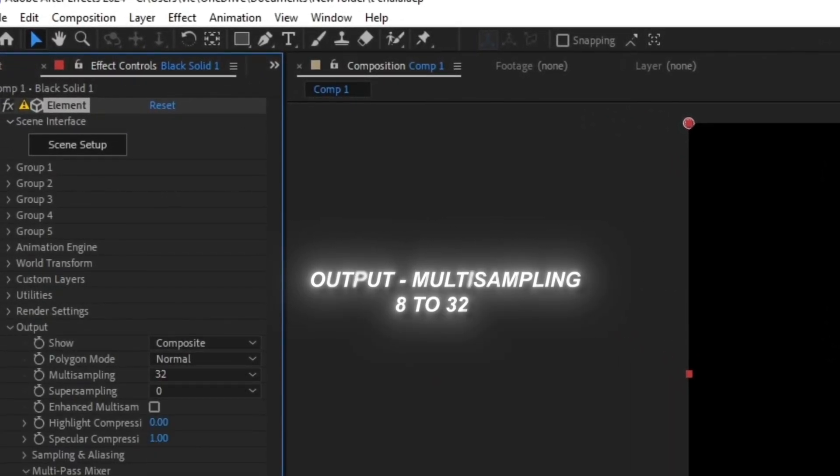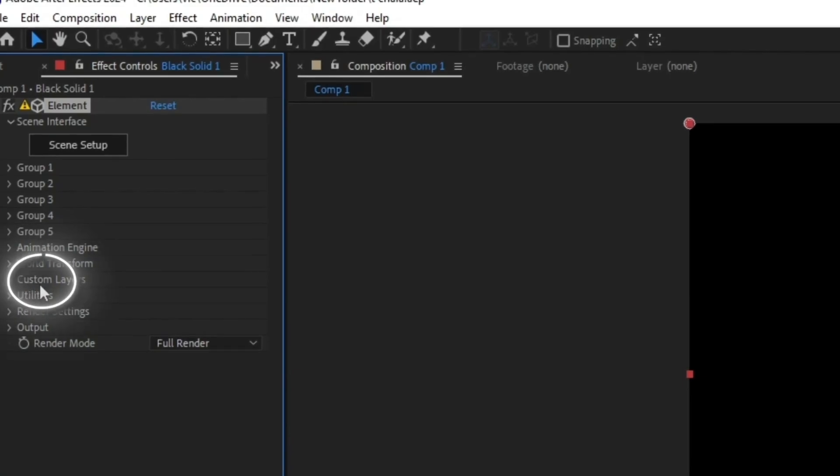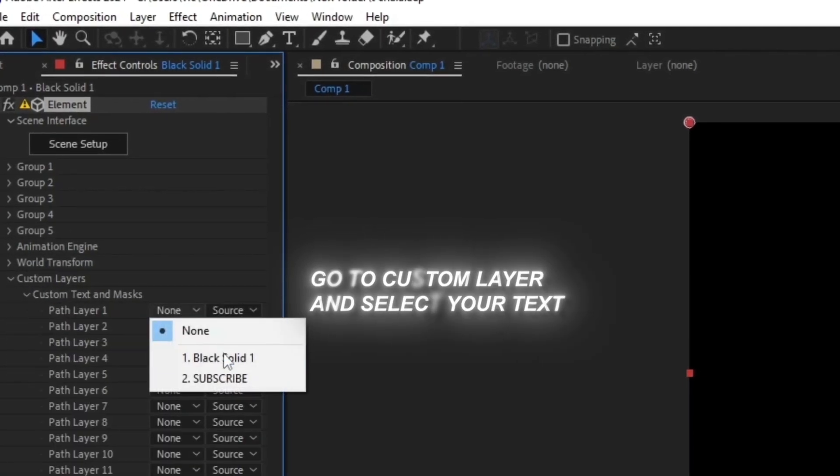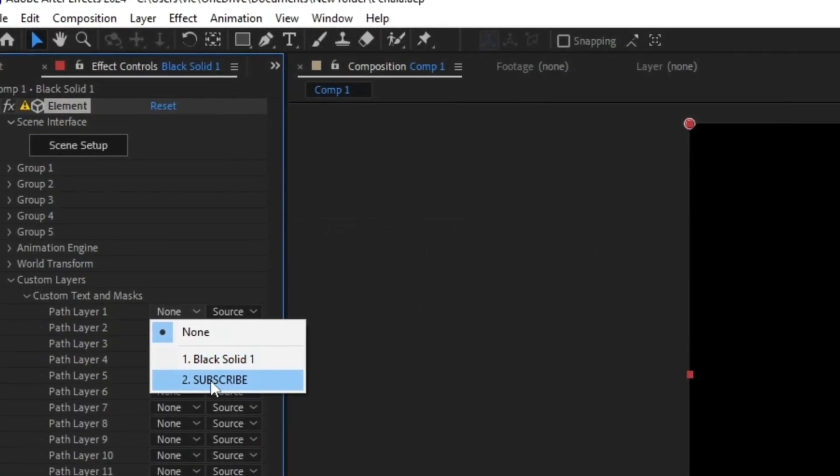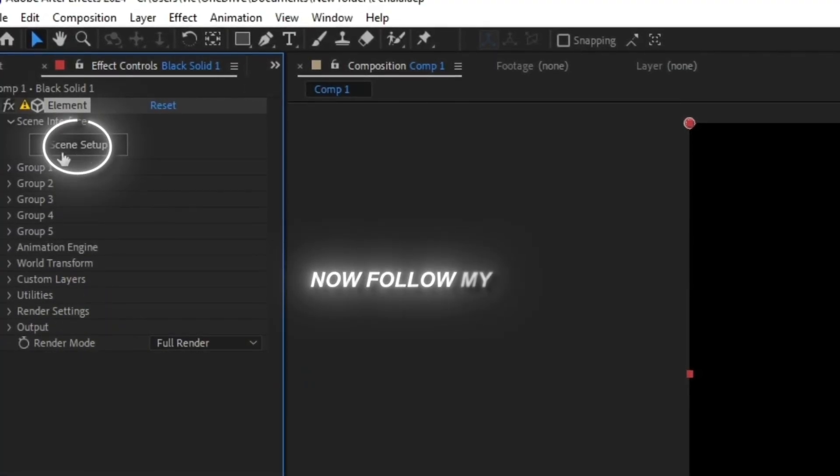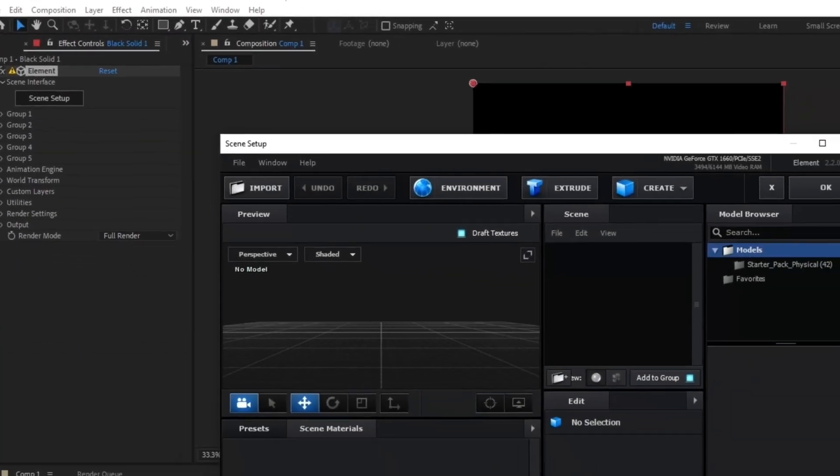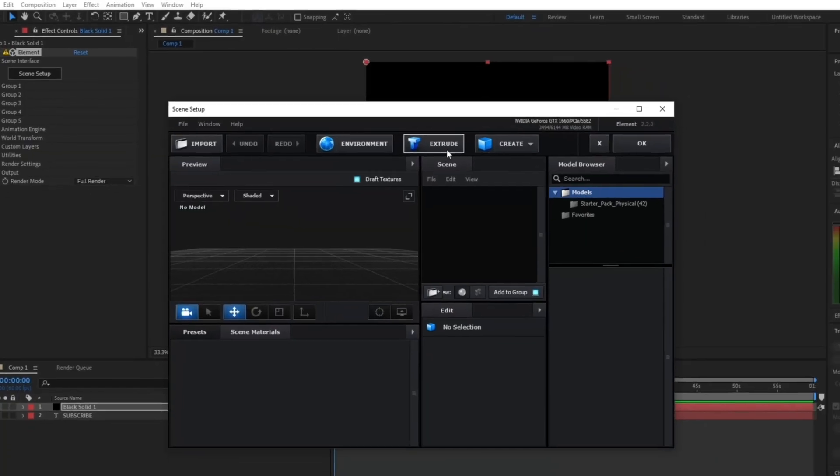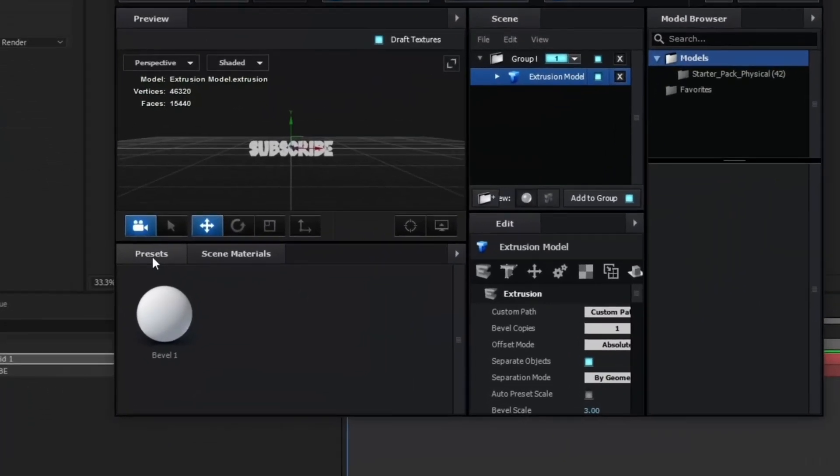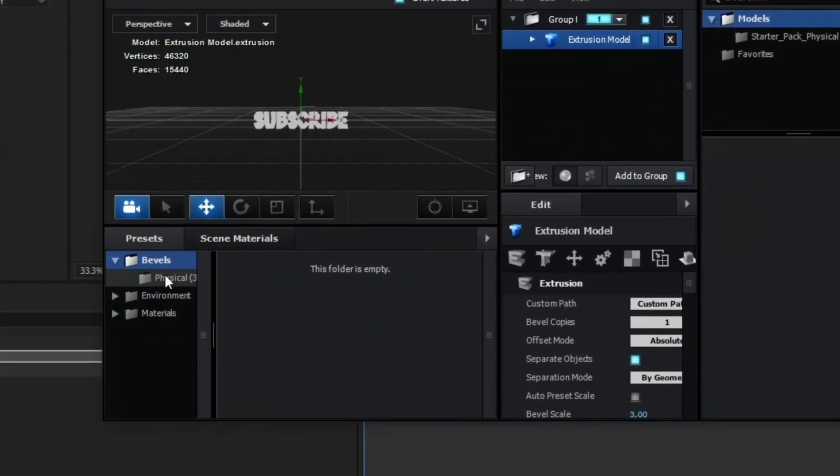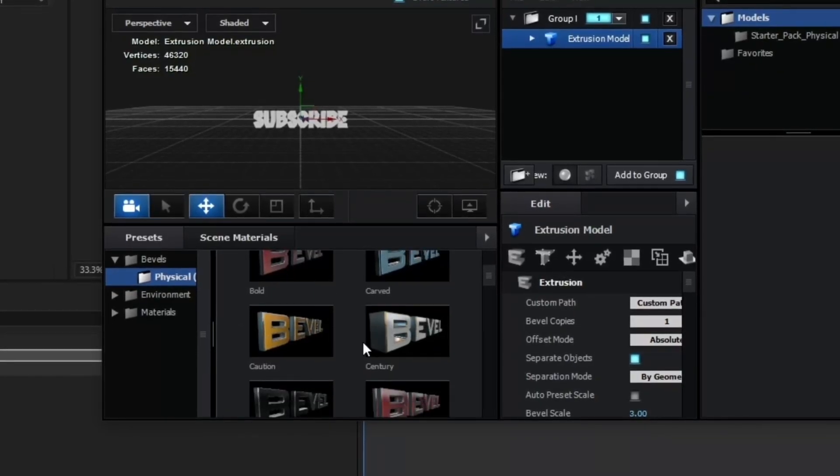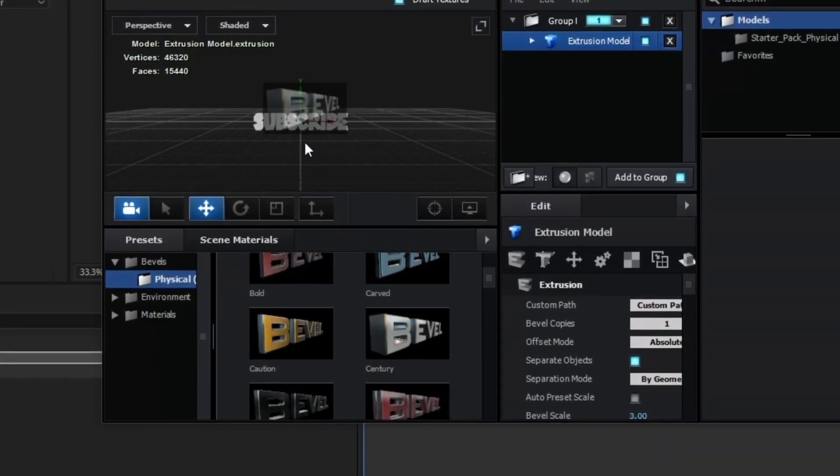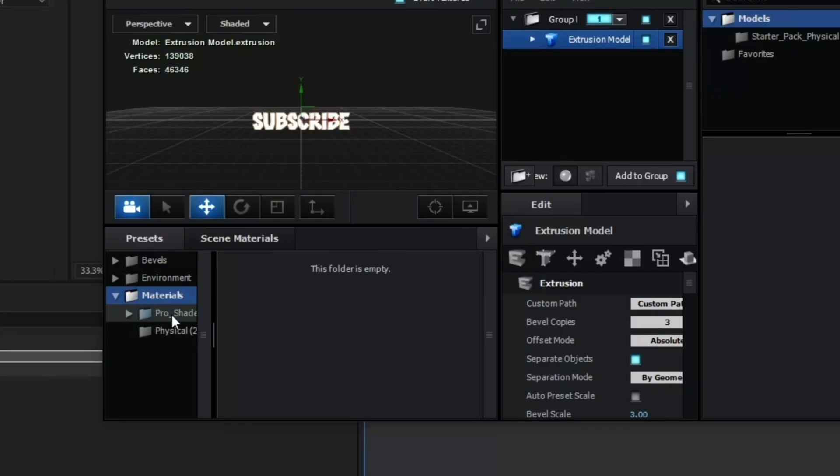Then click on Scene Setup and now click on Extrude to show your text. Now go to Presets and click on Bevels. I choose Century at this time. You can choose whatever you want.